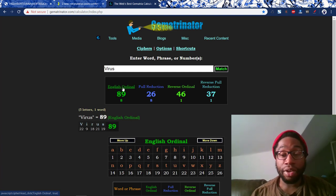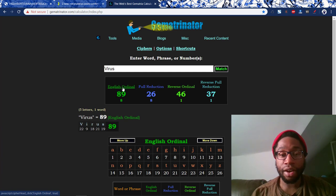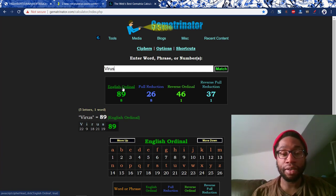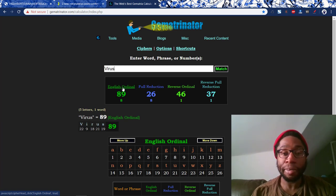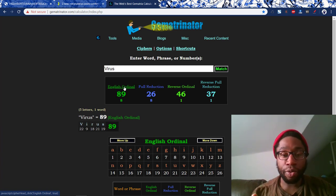V is the twenty-second letter in the English alphabet — A is the first, up through Z the twenty-sixth. V is the twenty-second. I is the ninth. R is the eighteenth. U is the twenty-first. S is the nineteenth. You add those together, you get eighty-nine. That's the English ordinal. That's one cipher.